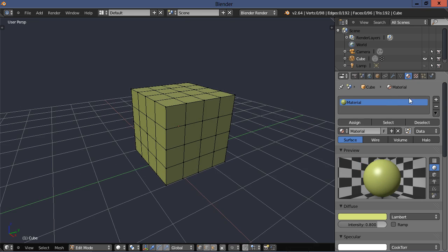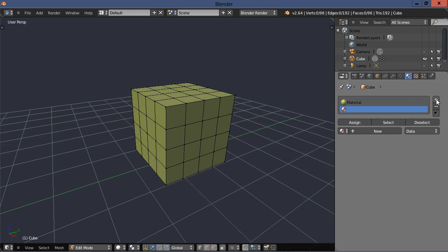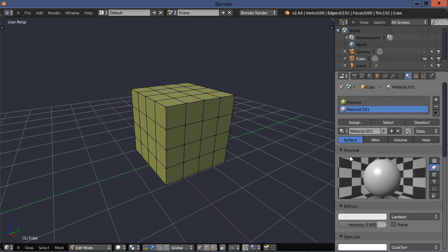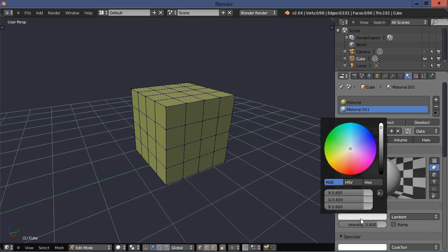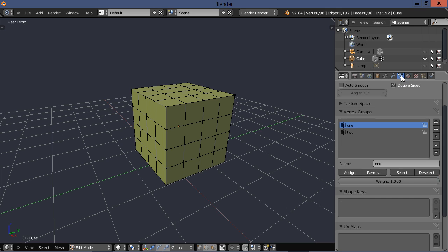And then let's hit the plus key up here and add another material. And then we have to go new. And let's make this, let's drag it over to a nice red.